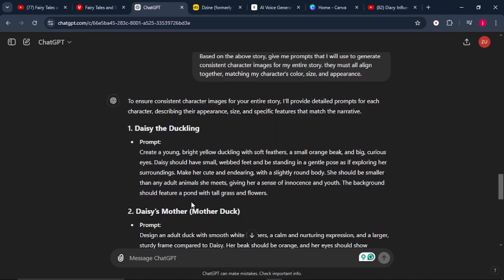ChatGPT has gone ahead and given us detailed prompts to generate images for our entire story. When we look at the first prompt, it says: create a young, bright yellow duckling with soft feathers, a small orange beak, and big curious eyes. This is the description of how our main character will look. From there, we simply move to step number two — generating images for our story.